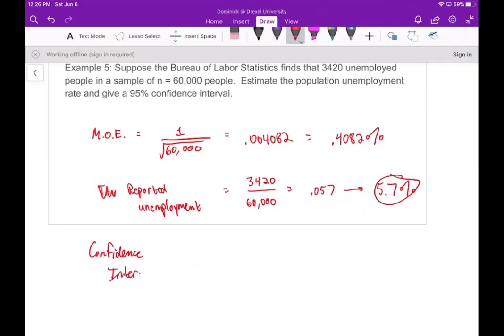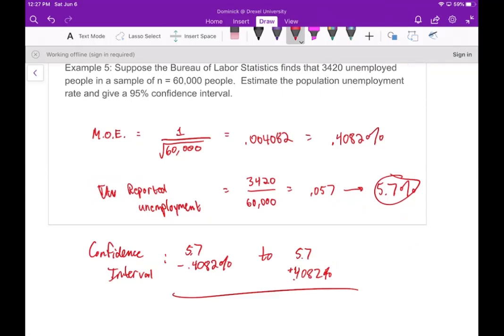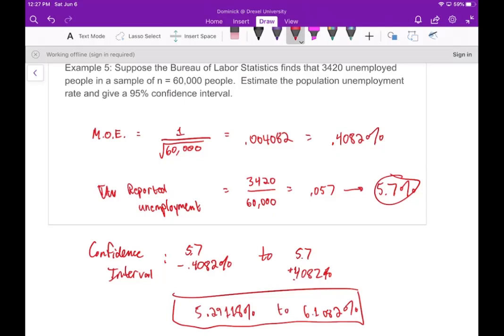The 95% confidence interval is then 5.7% minus 0.4082% to 5.7% plus 0.4082%. Subtracting gives 5.2918%, and adding gives 6.1082%. So we can be 95% sure that the actual unemployment rate falls between approximately 5.29% and 6.11%.